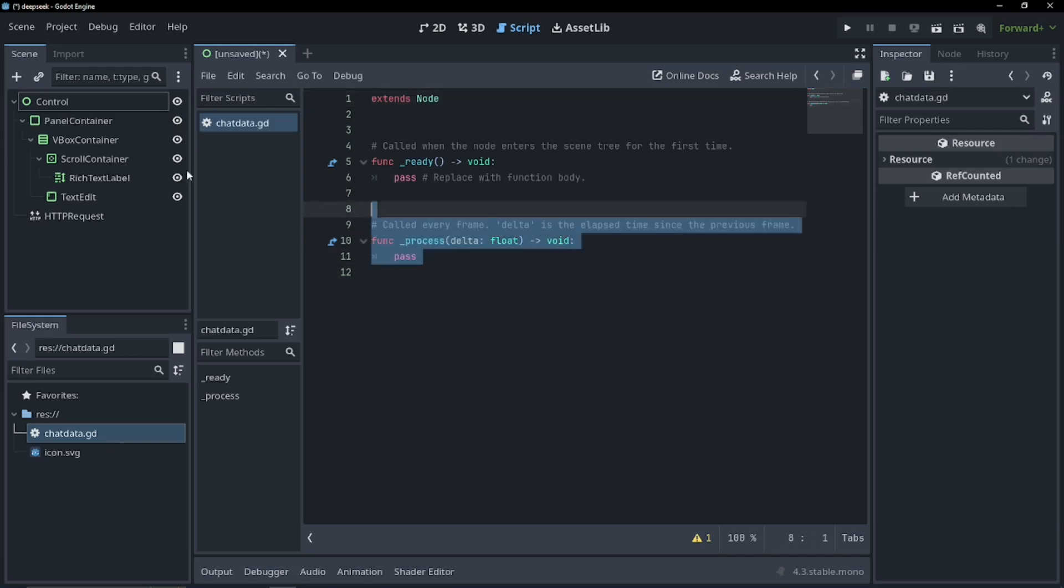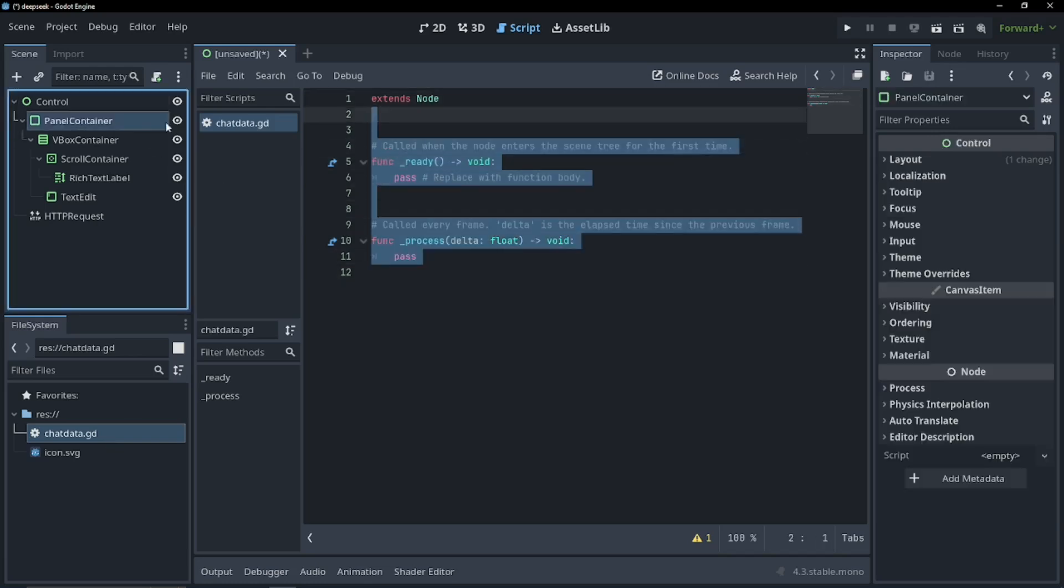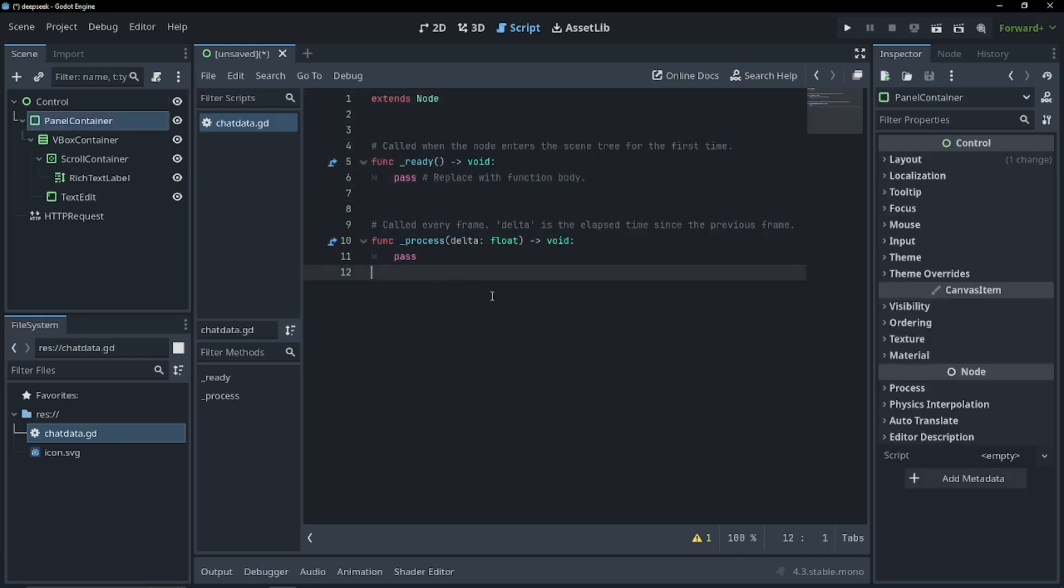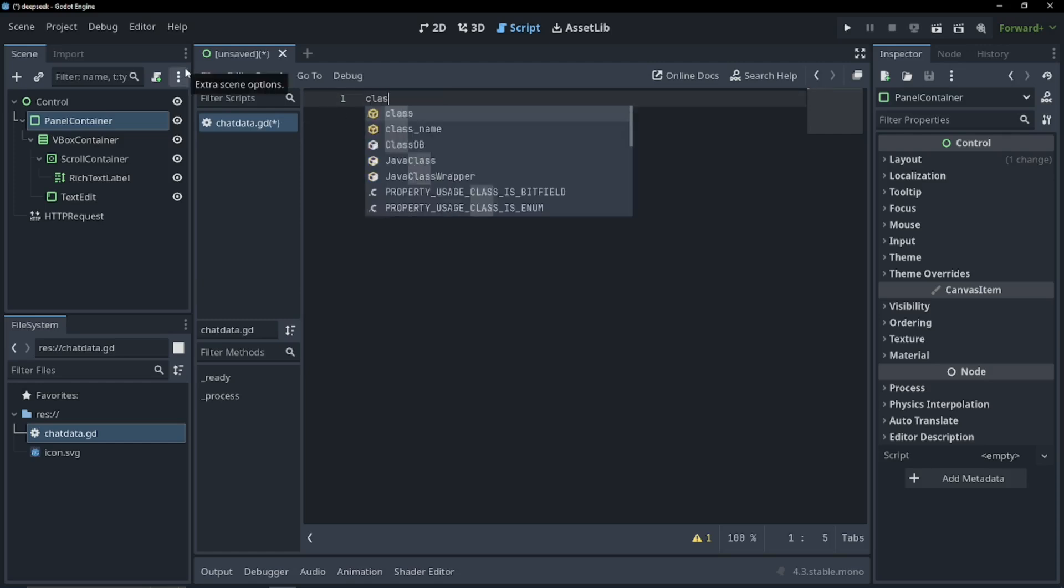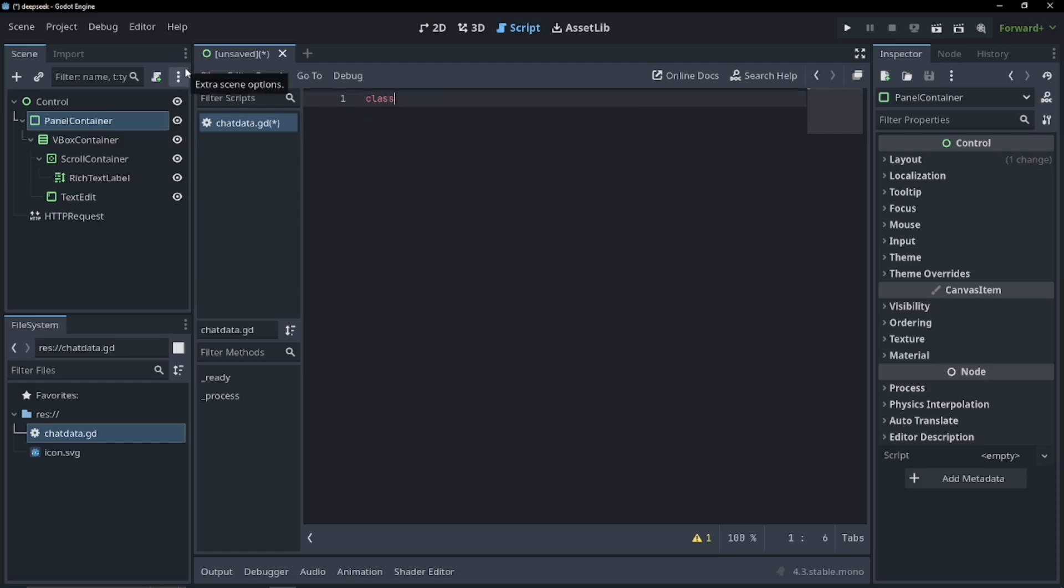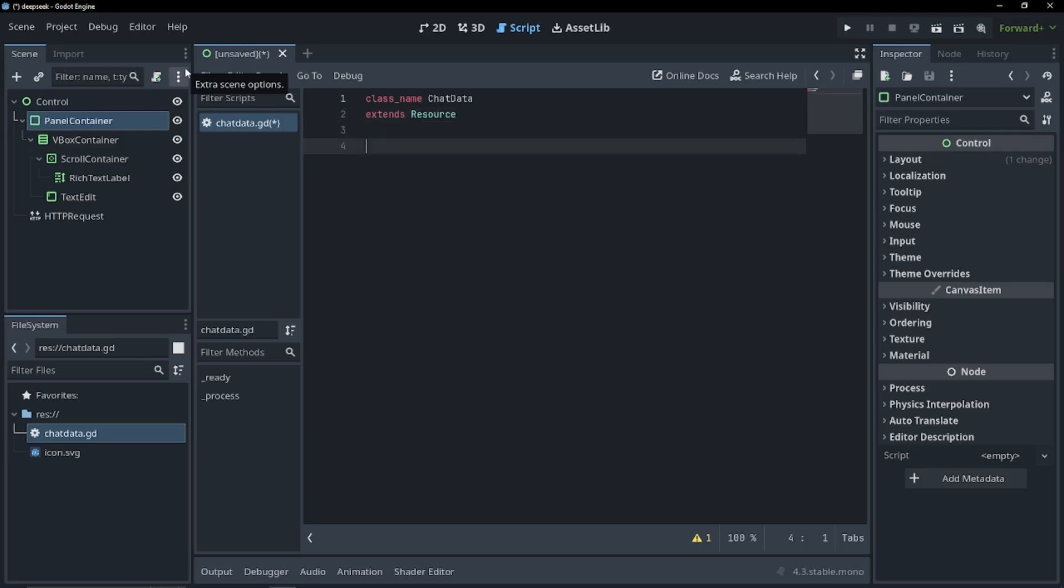Let's open up our script. We're going to need none of these functions. We're not even going to extend from node. We're going to call our class name chat data and we're going to extend the resource package. This is going to allow us to use this in other scripts.